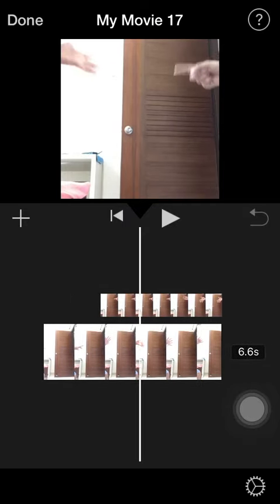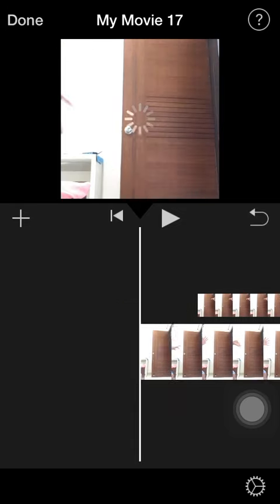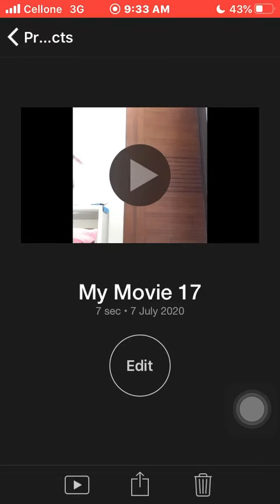Now you can see my hands are from the other side, and this was the tutorial on how to do cloning effect on iMovie.